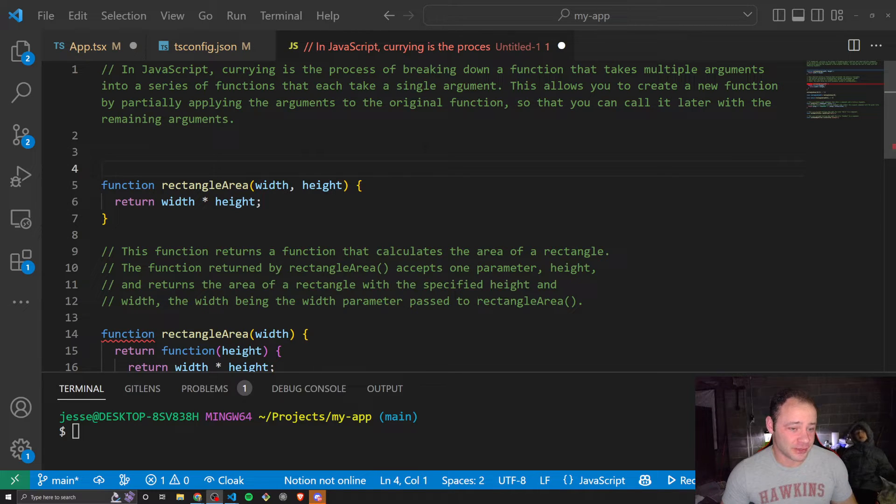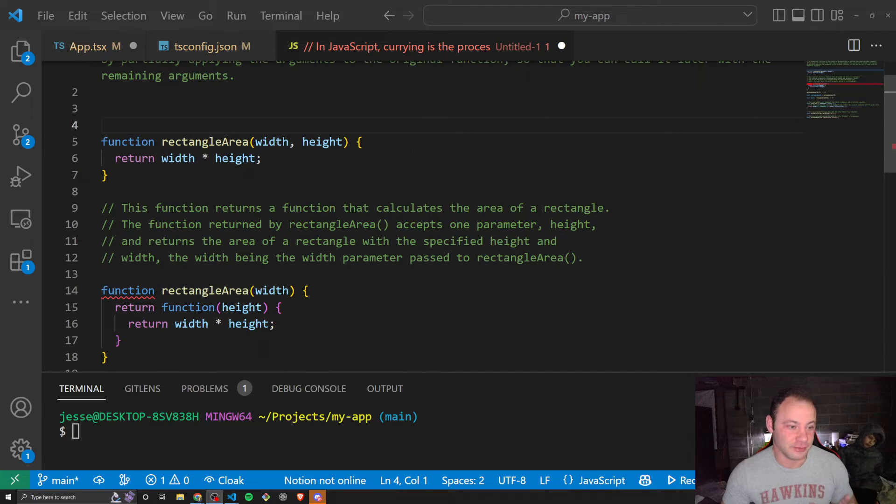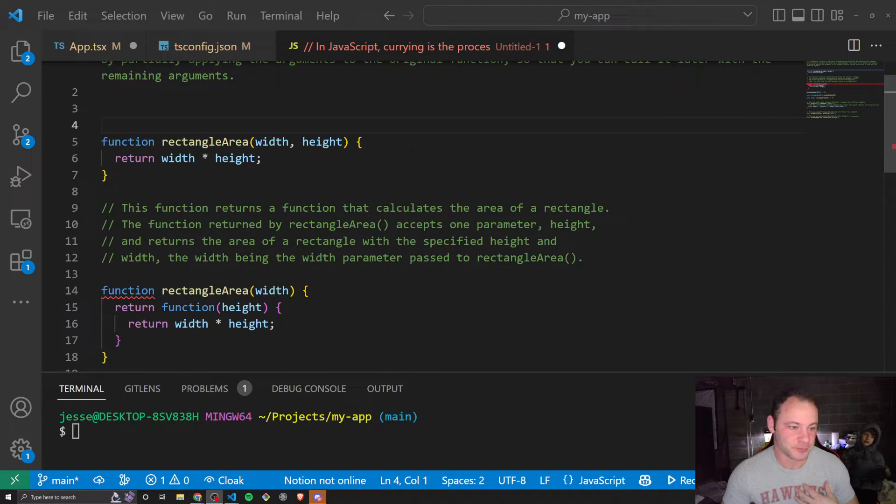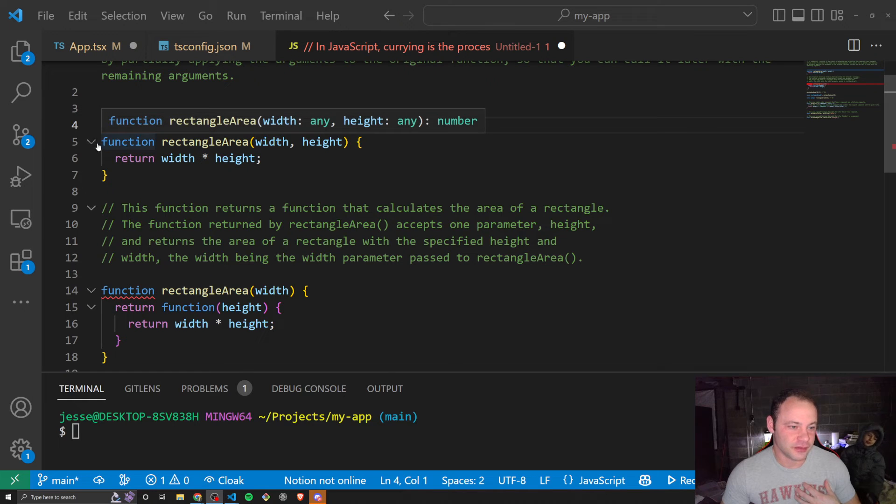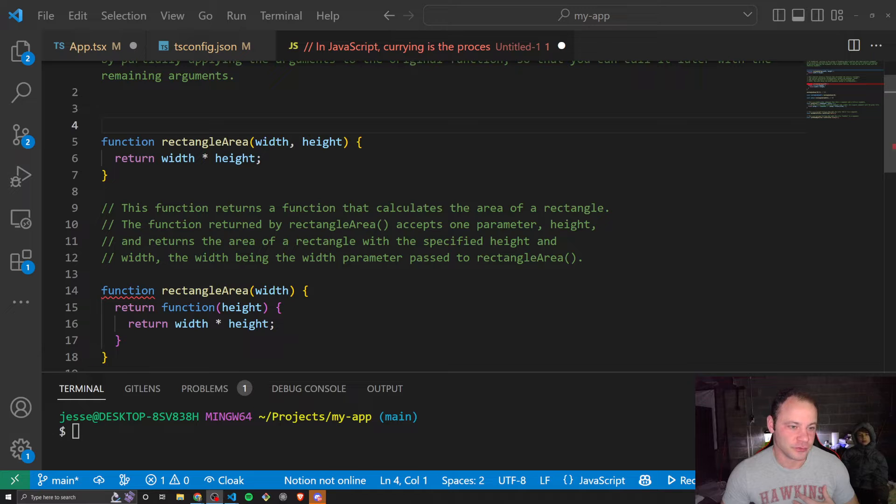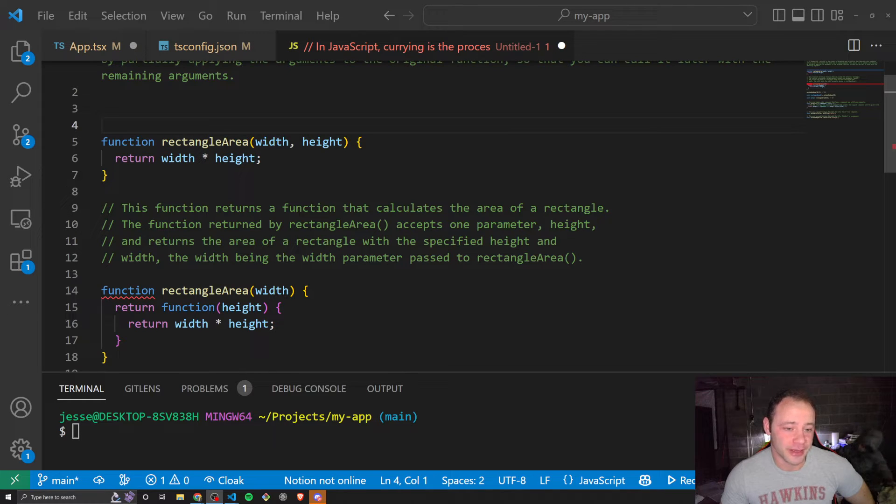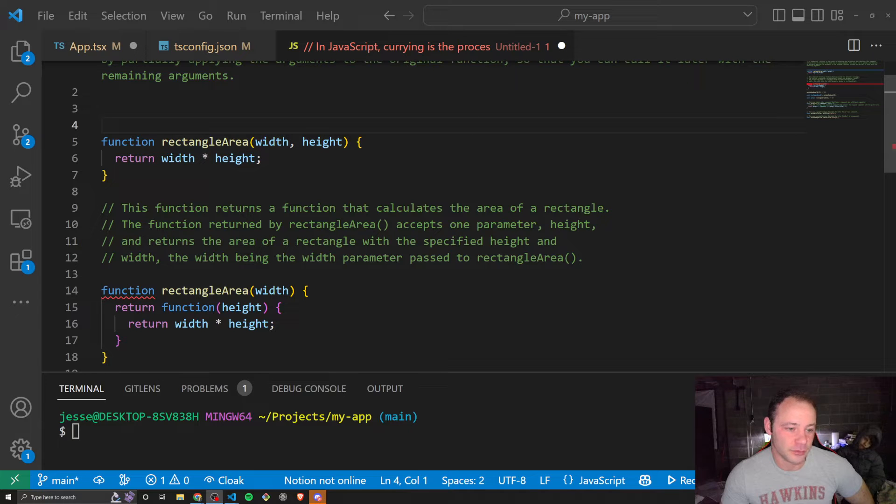If you're like me, hearing that explanation, that definition is not really going to mean much. For me, I needed to see examples. So this is an example of just a normal function that takes multiple arguments. We're calculating the area of a rectangle by passing in width and height and multiplying width and height.